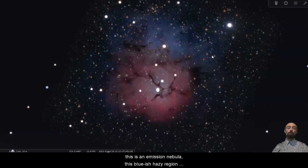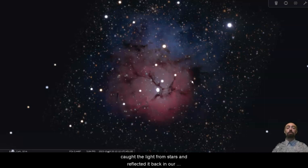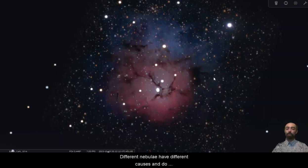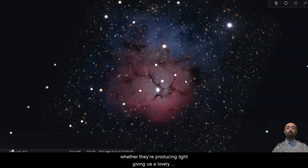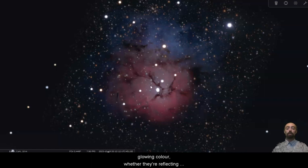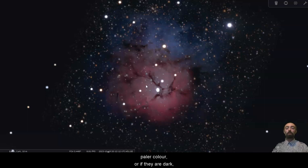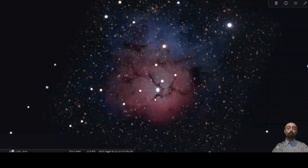This bluish hazy region around at the edges, that's gas and dust that's caught the light from stars and reflected it back in our direction. A reflection nebula. Different nebulae have different causes and do different things but in general we can see whether they're producing light, giving us a lovely glowing colour, whether they're reflecting light, which will often have this paler colour, or if they are dark, absorbing the light around them.